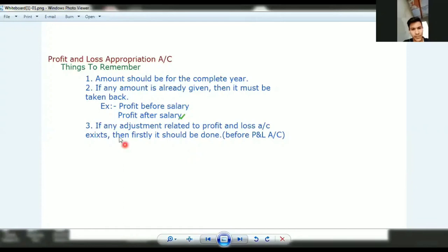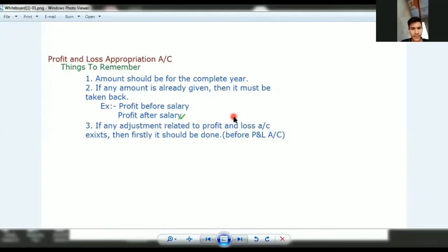So if you have any adjustment related to the profit and loss account, first of all you will make the profit and loss account and complete that adjustment there. For example, if you have an outstanding salary that has not been given in the profit and loss account, first you will finish your profit and loss account and include it there.